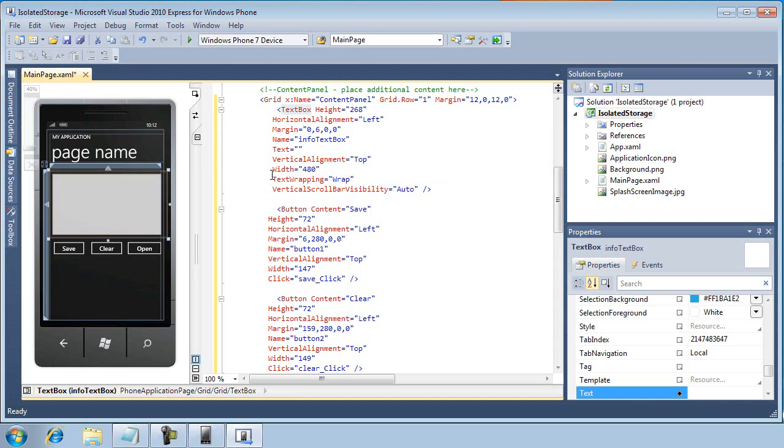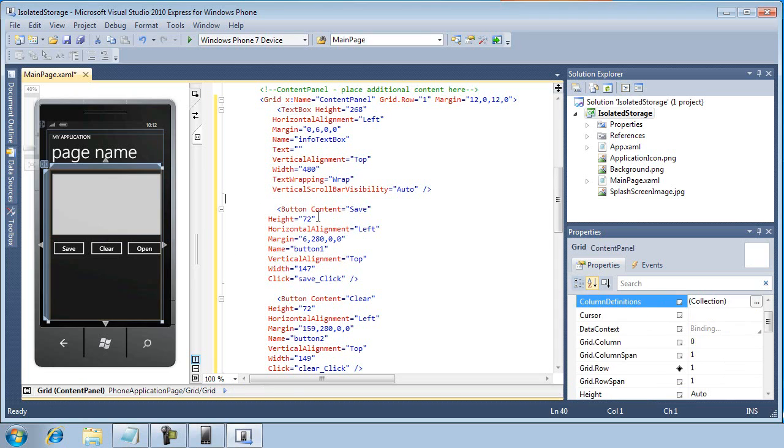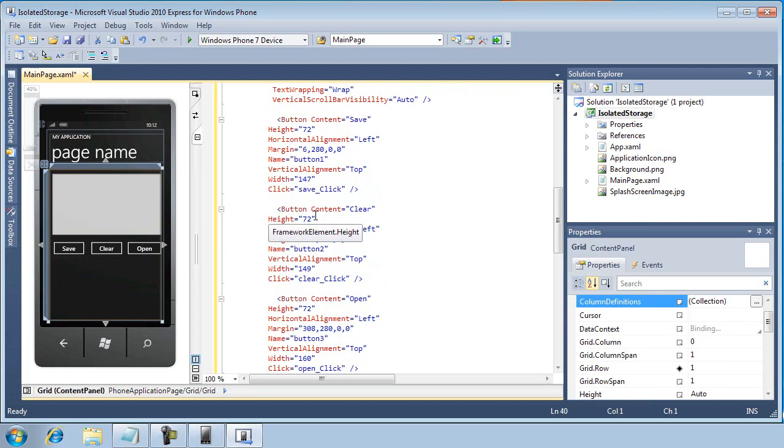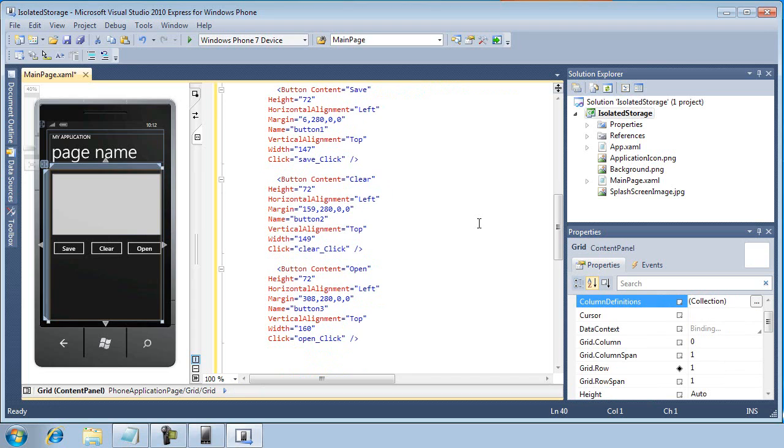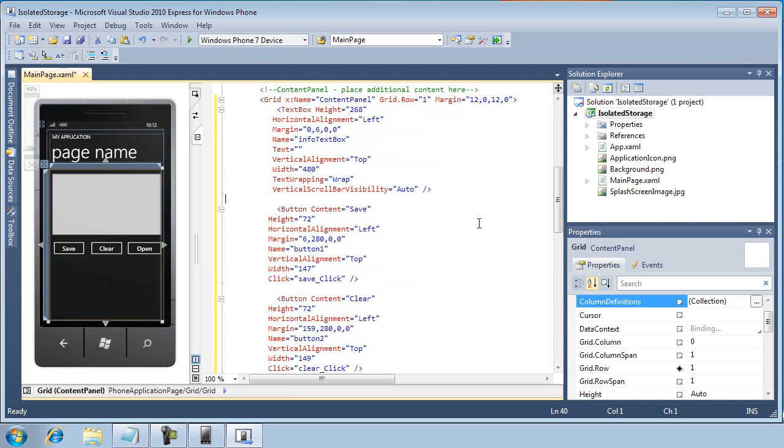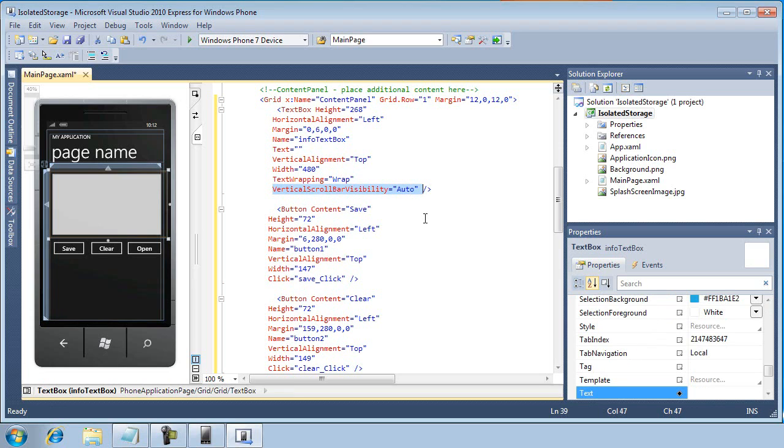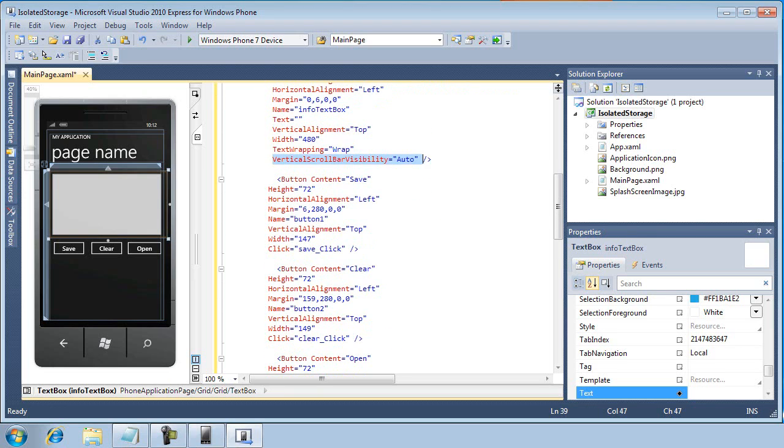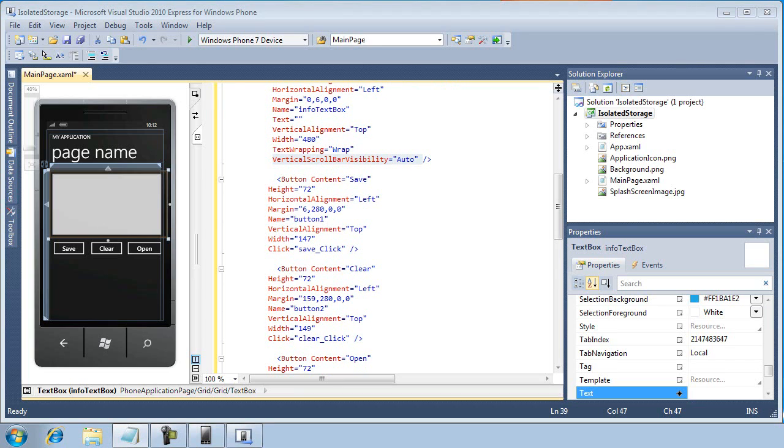So you can duplicate this by just kind of getting close, or you can copy and paste or pause the video and take a look at the settings that I've created for each. It's not really important where they're lined up. The only thing that's kind of important here is that we set the vertical scroll bar visibility equal to auto in our text box. Okay, so the next step is to create the event handlers and then write code for each of the three buttons.